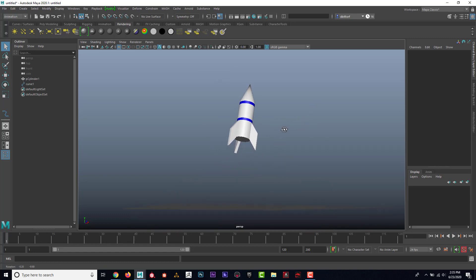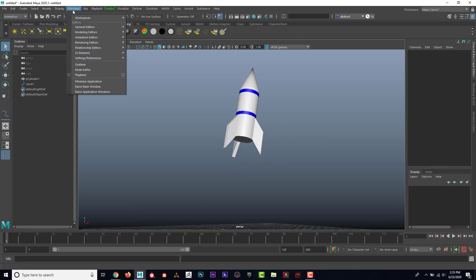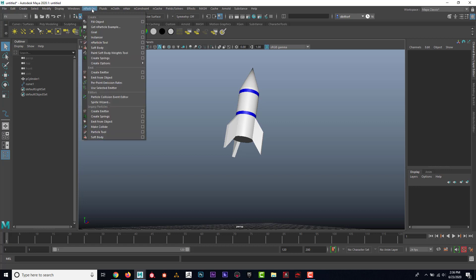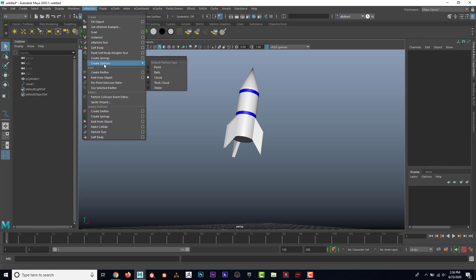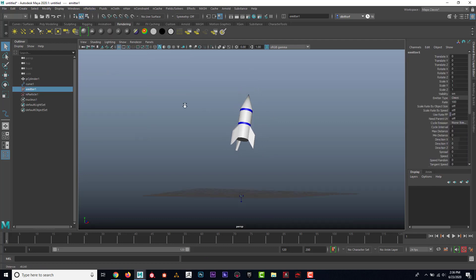So the way that I'm going to do that is quite simple. I'm going to make sure that I'm in the effects menu set. I'll go to particles and I'm going to go to cloud for my particle type and I'm going to simply hit create emitter.